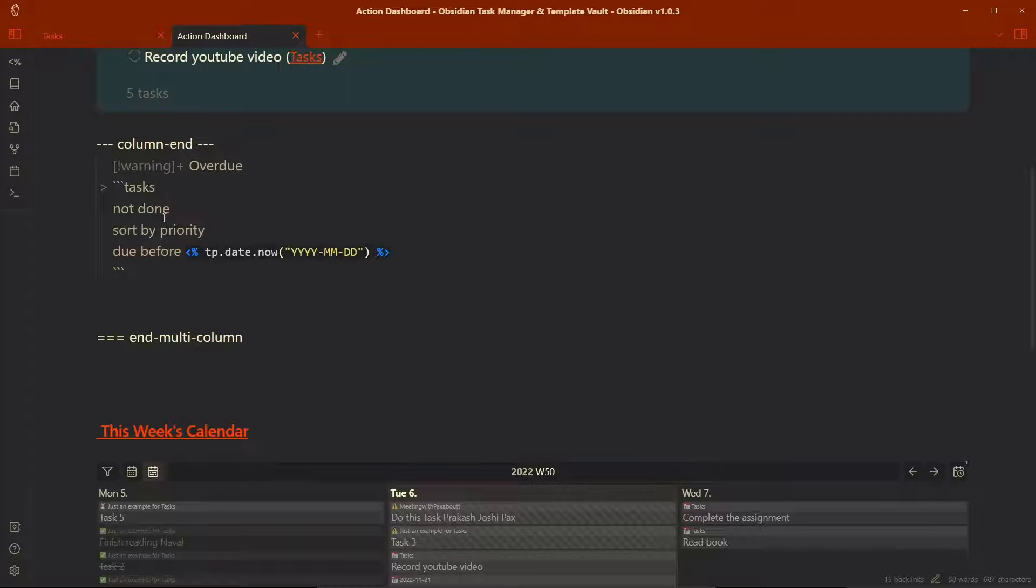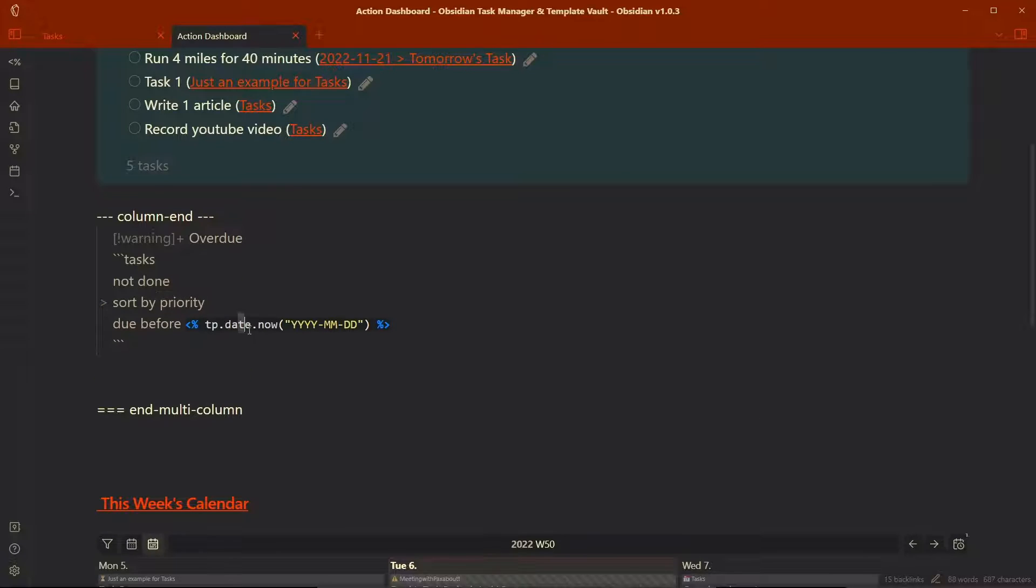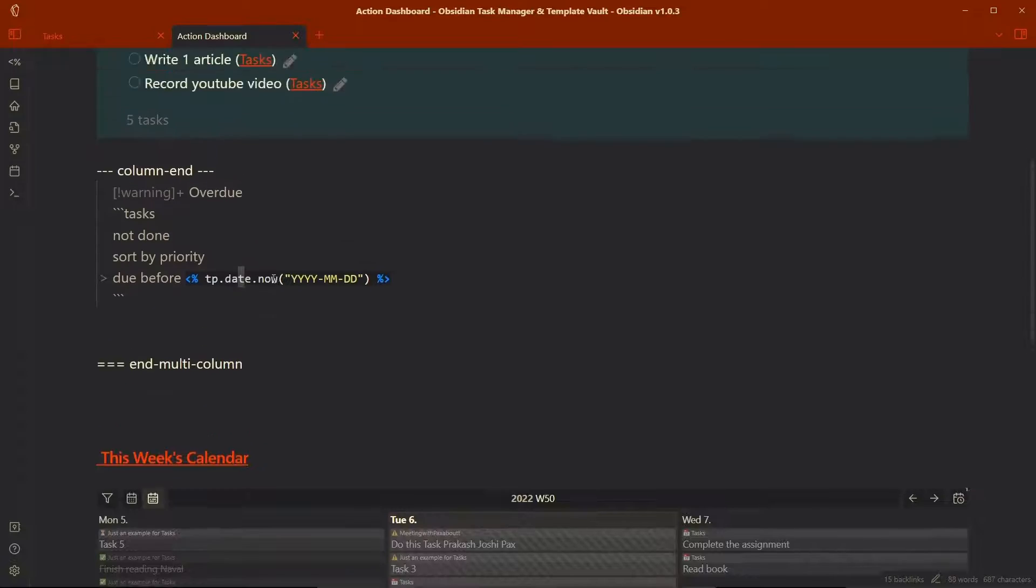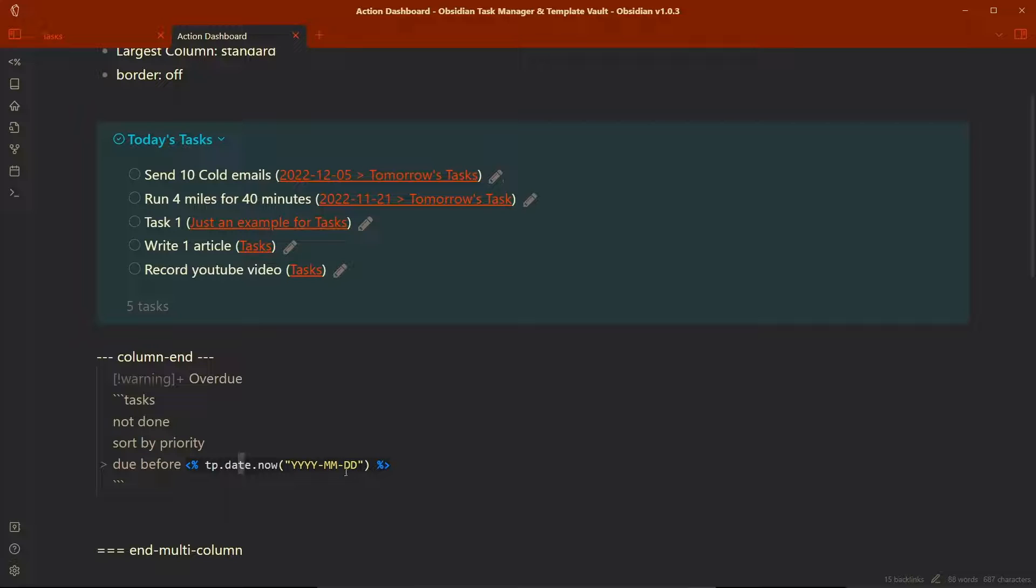The tasks not done, sort by priority and due before, date now. This is exactly same as, similar as the today's task, but here due date was today. Due today. The tp.date.now.